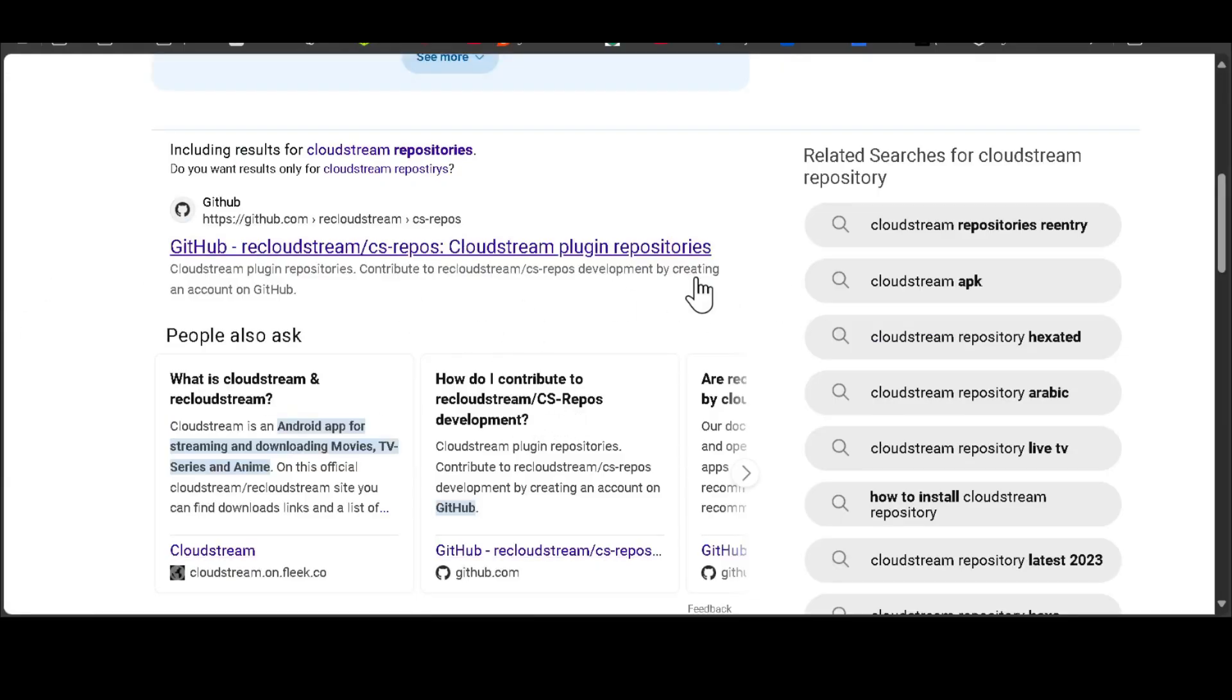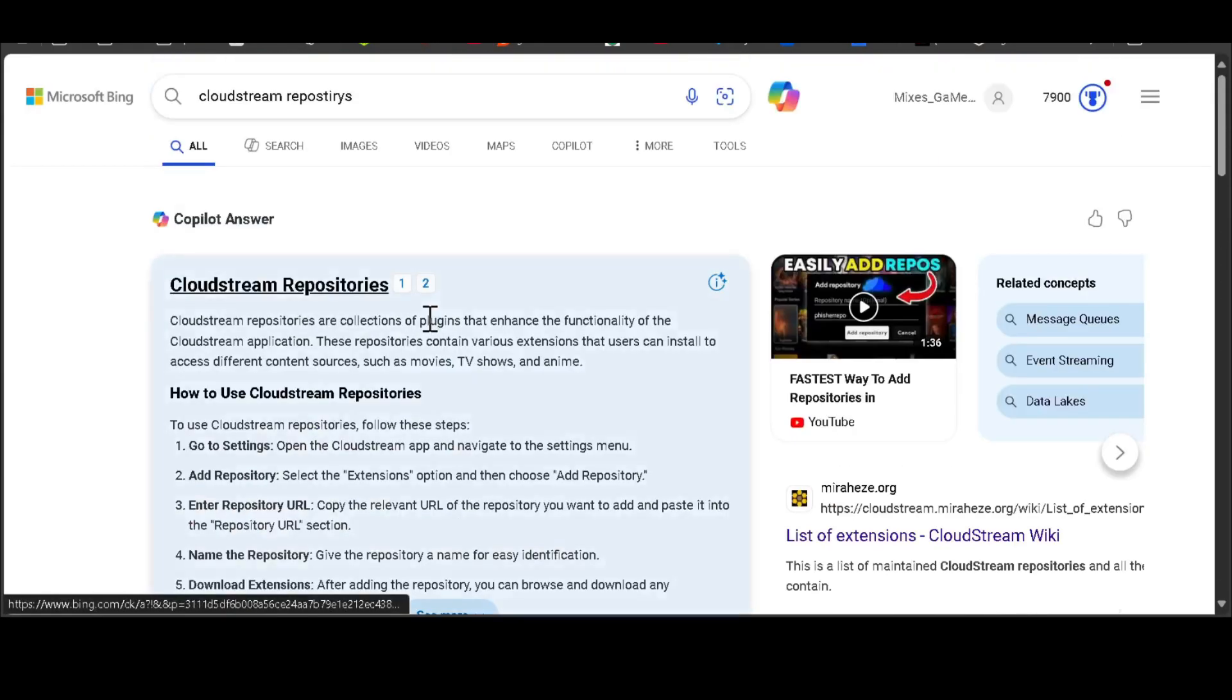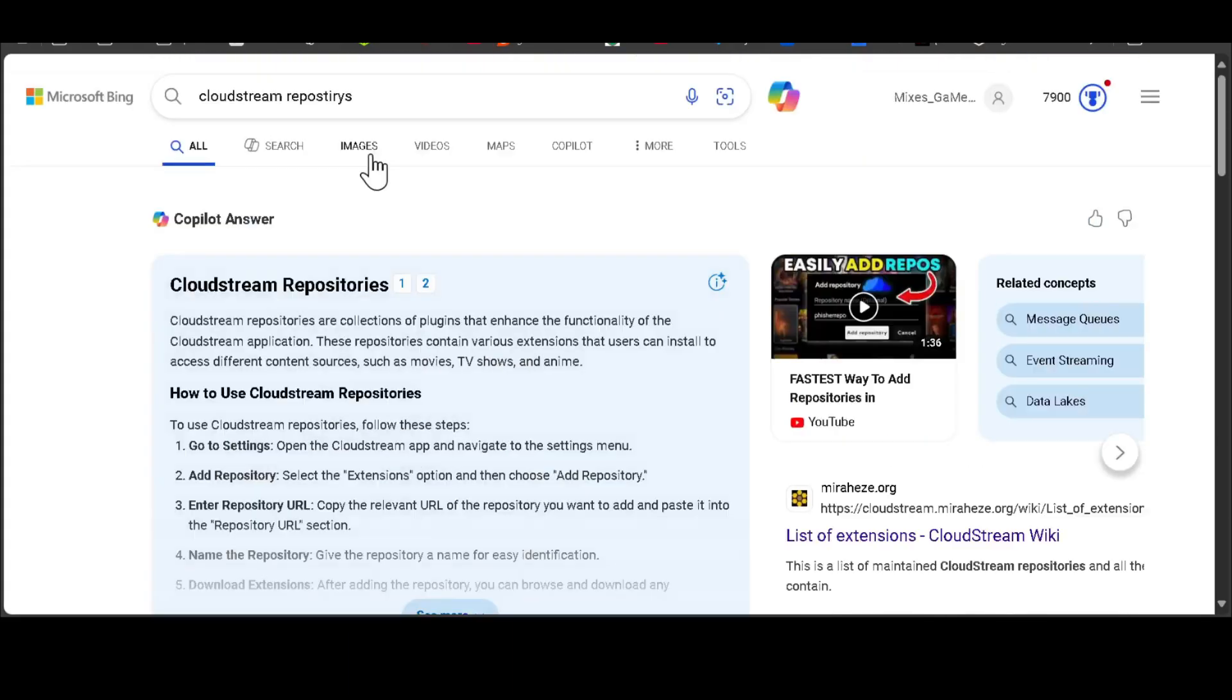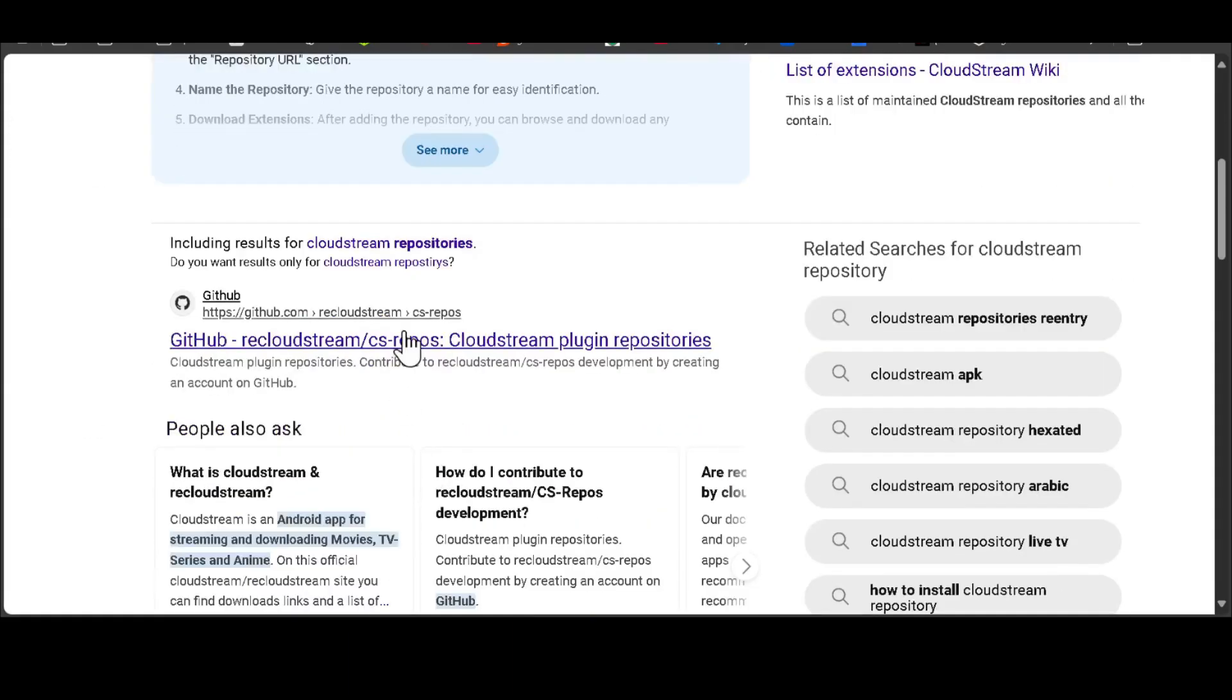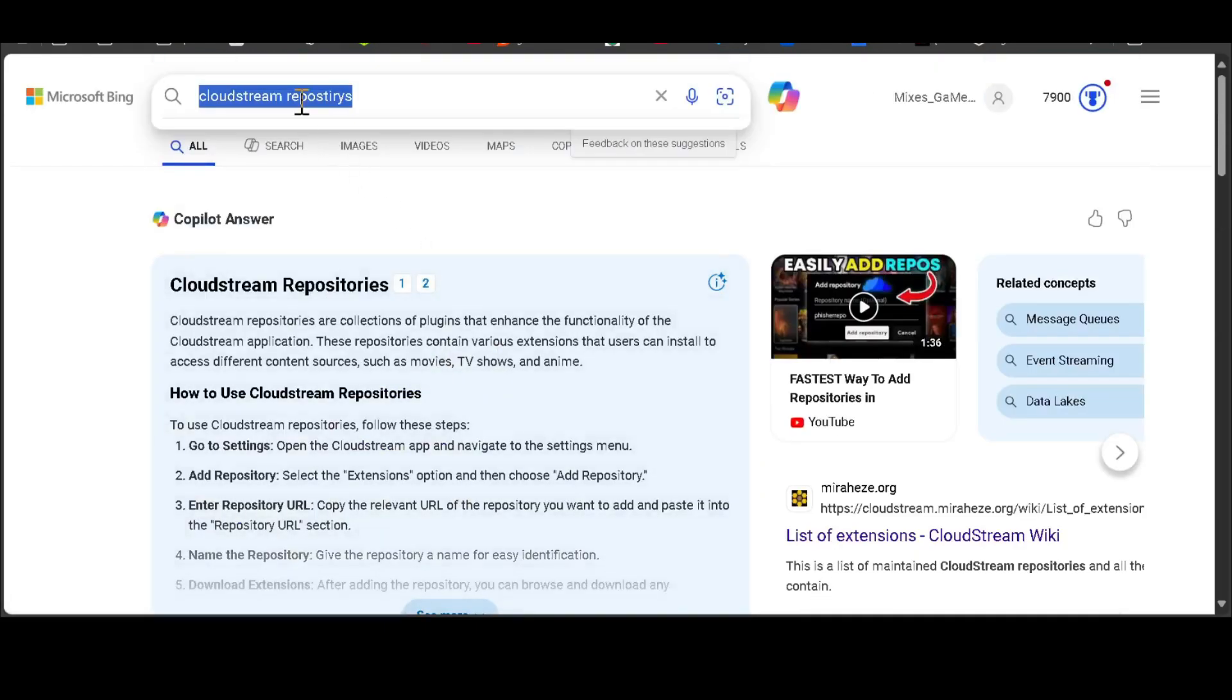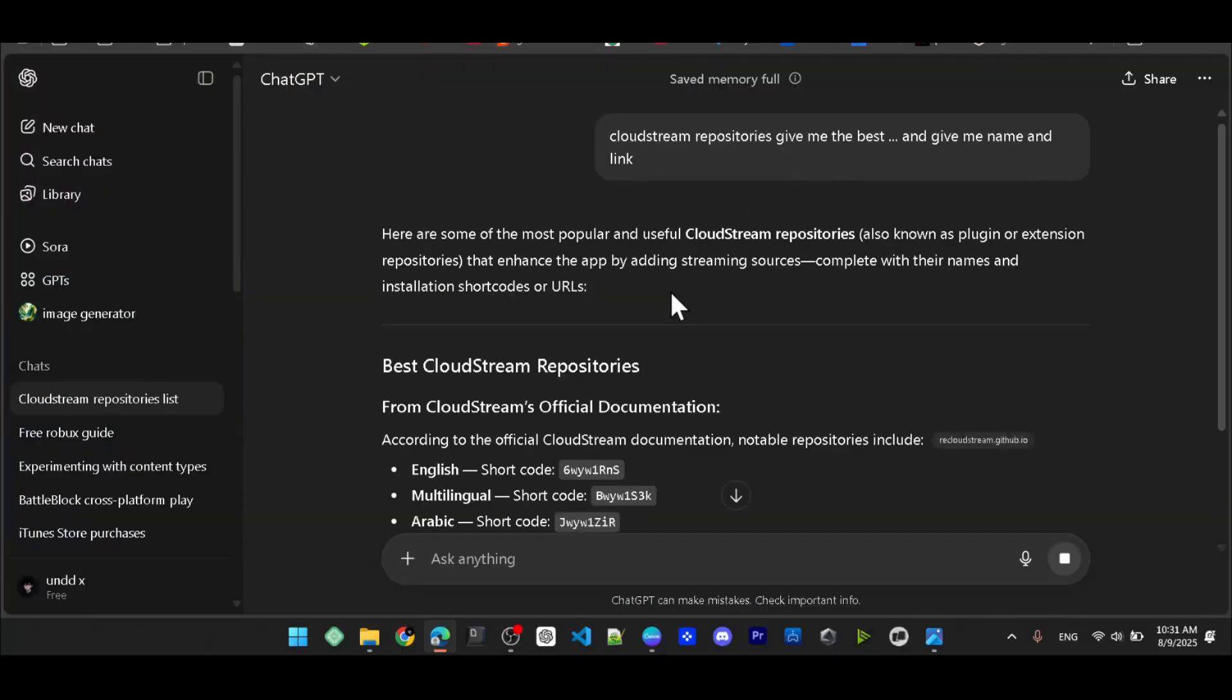You will see a lot of links. You can also search from ChatGPT so he will help you get the best CloudStream repositories. Instead of searching these links one by one, copy this and go to ChatGPT. He will search the web for you instead of you just searching.